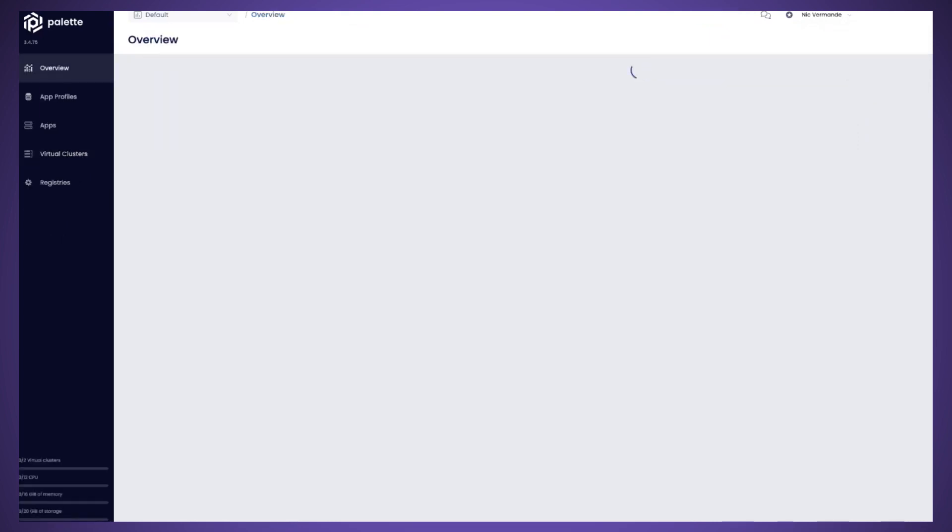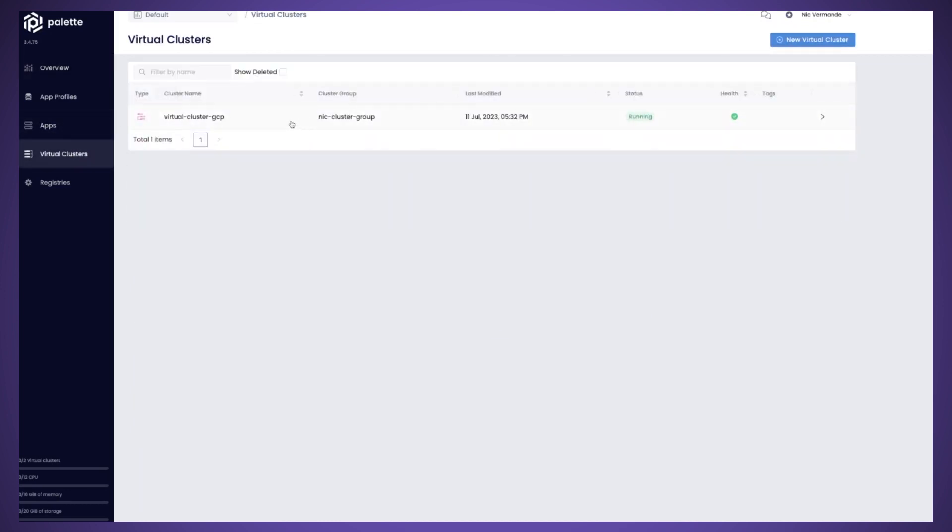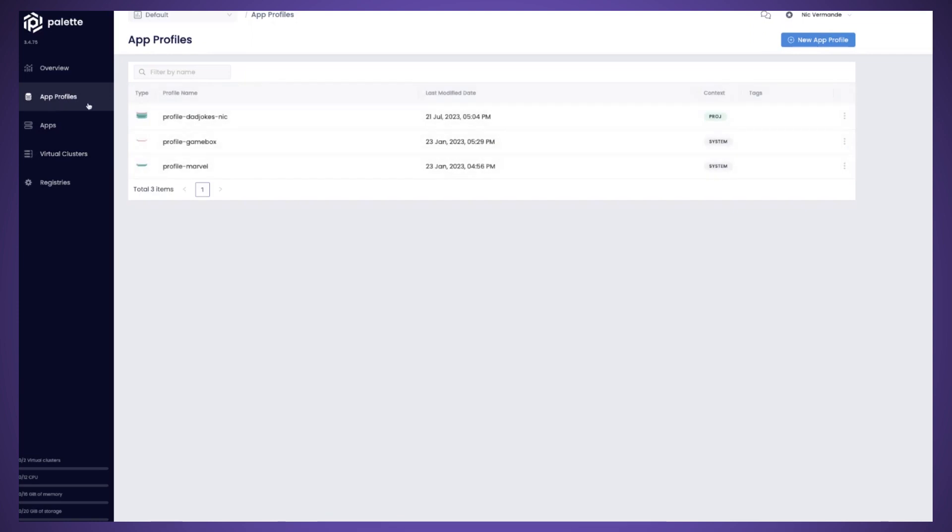And then what we see now is much more developer friendly, where you have two things. You will see virtual clusters. So here the virtual clusters have already been created for my app. I've already deployed the app for the demo, but we'll go through it anyway. And then you have the app profile that the developer will model.